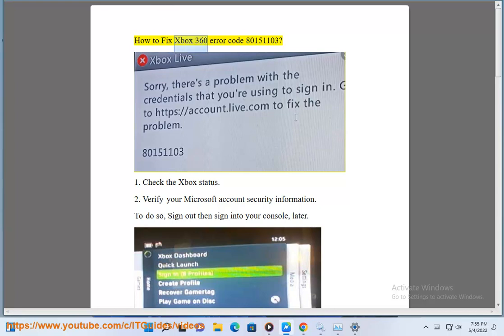How to Fix Xbox 360 Error Code 80151103. Step 1: Check the Xbox Status.